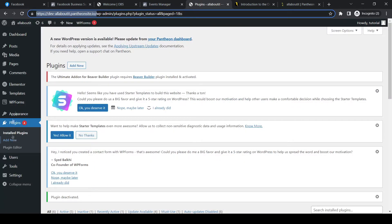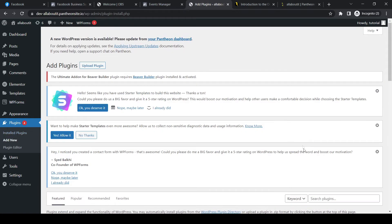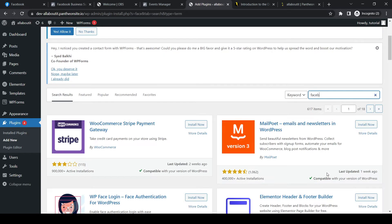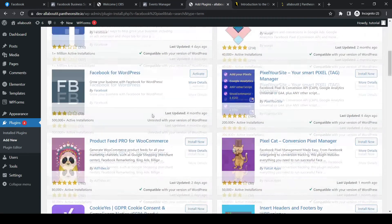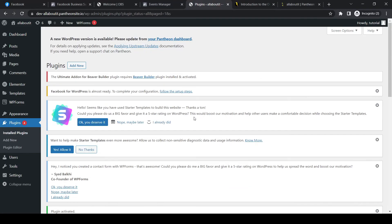Go to plugins and hit add new. And now you want to type in Facebook Pixel, just like that. And then the Facebook Pixel comes up. It is this one. You want to install it and activate it.